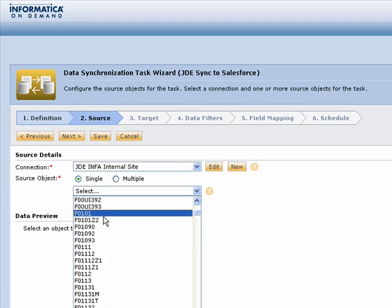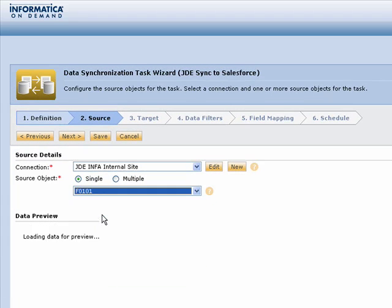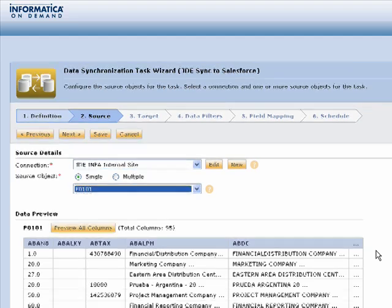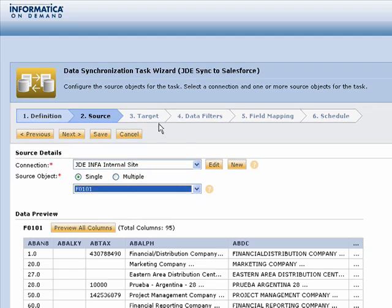Once you've picked that connection and that object within the connection, you'll then get a quick preview of the data down at the bottom, and you've accomplished step two of the process.